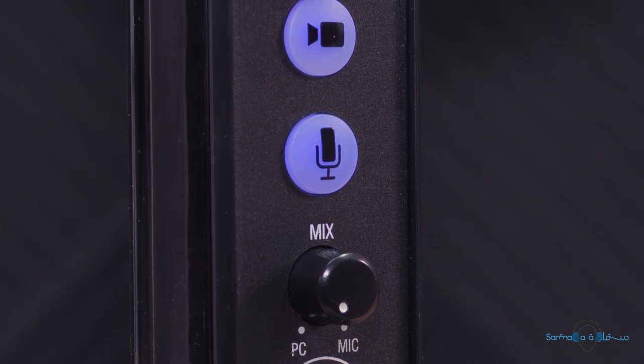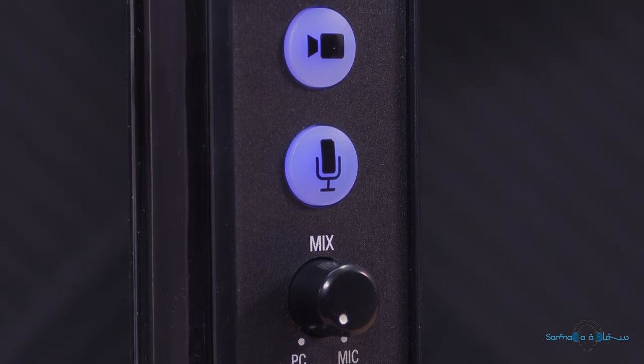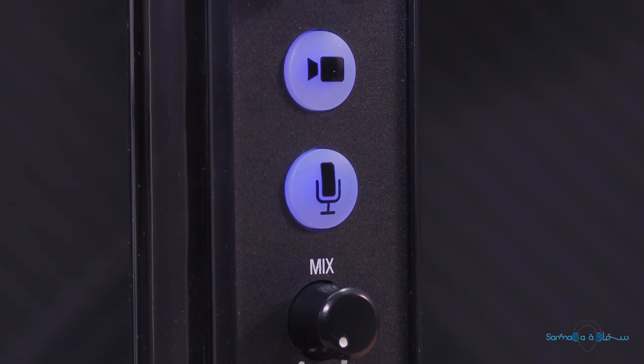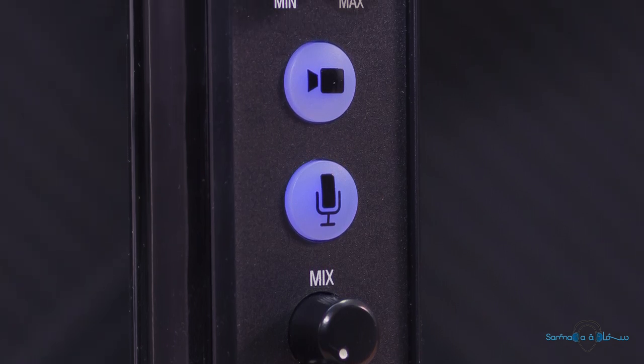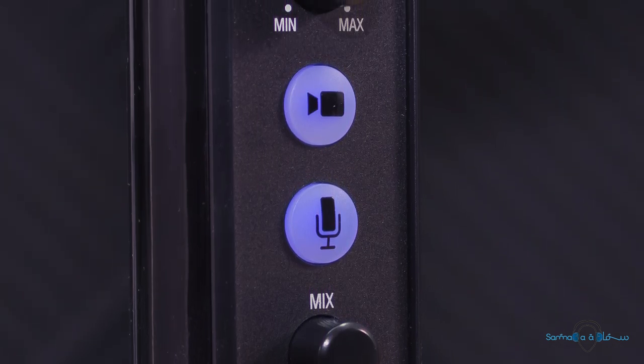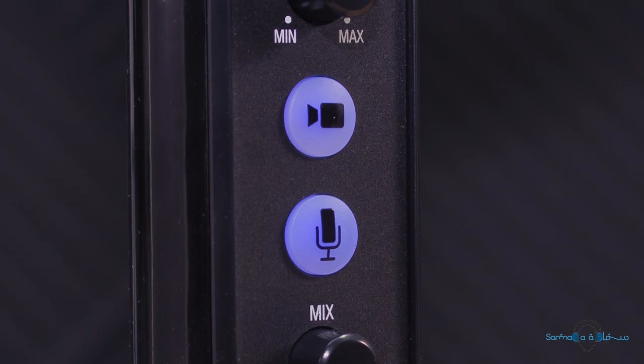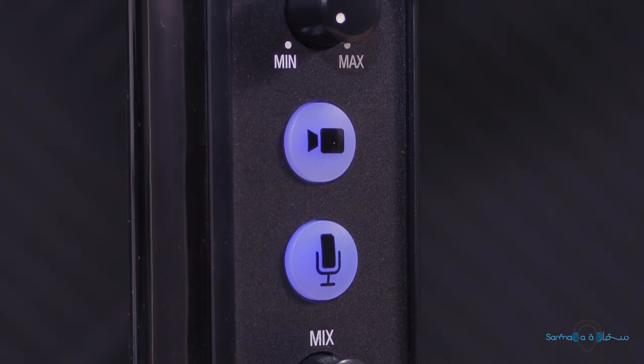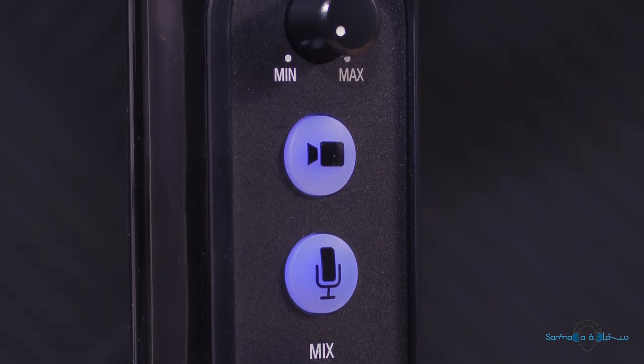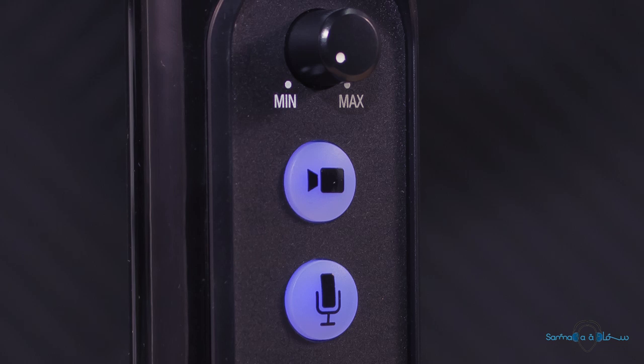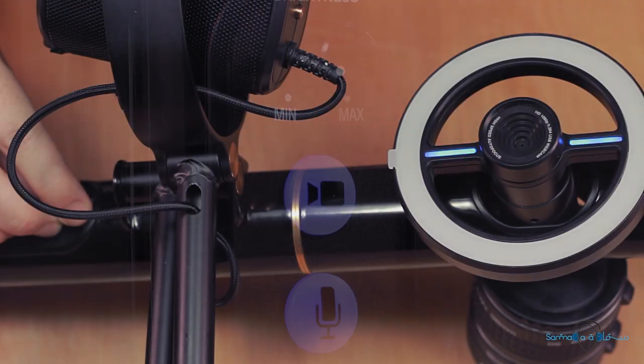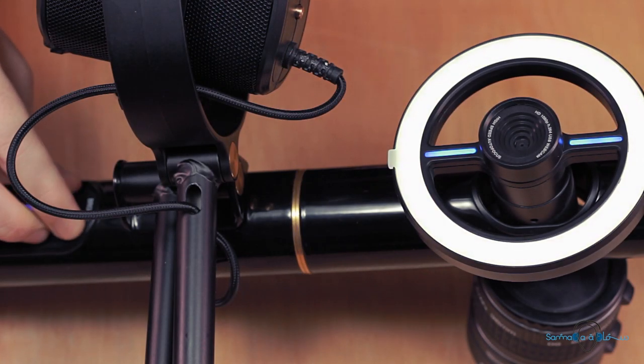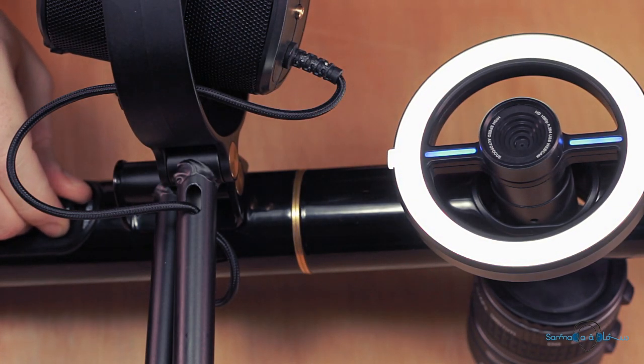Moving further up we have the microphone and the webcam switches which allow you to mute the mic and turn off the webcam. And finally the topmost knob is a dimmer switch for the built-in LED ring light which allows you to control the brightness of the light or to turn it off completely.